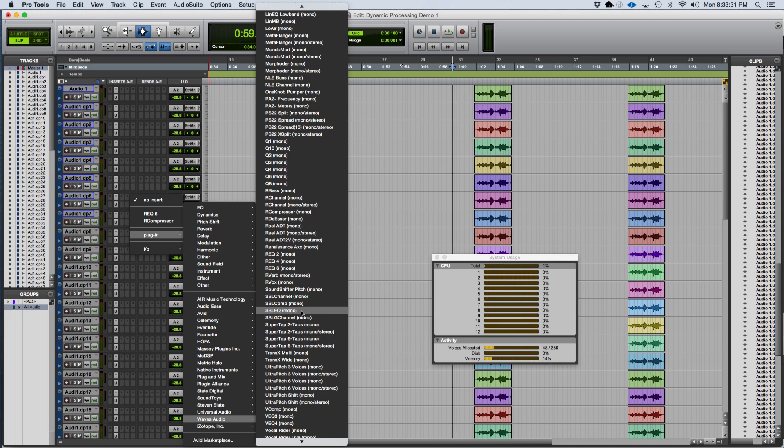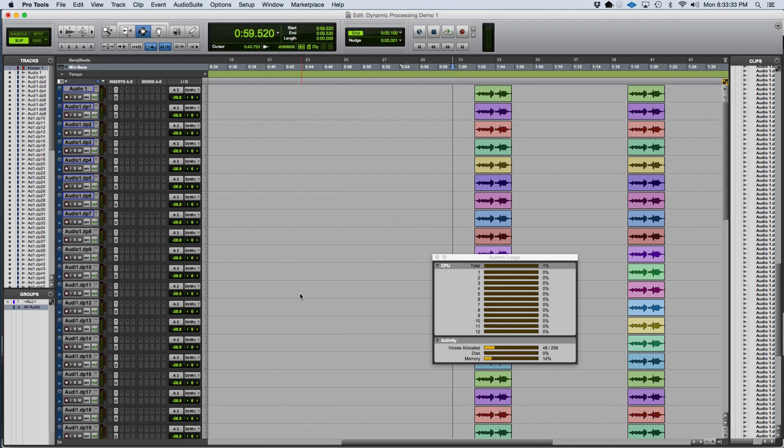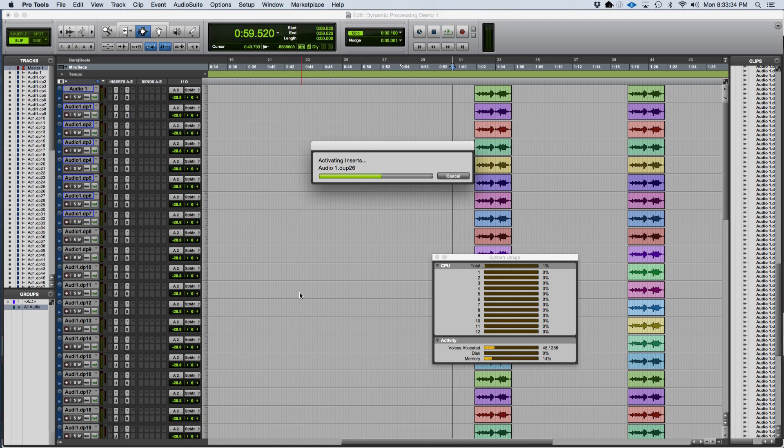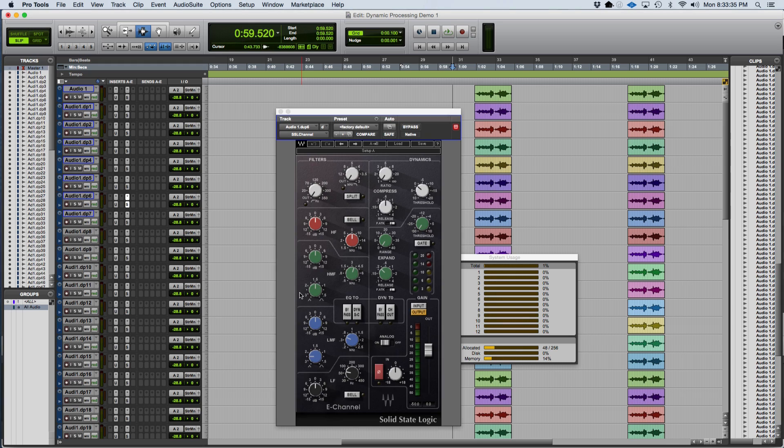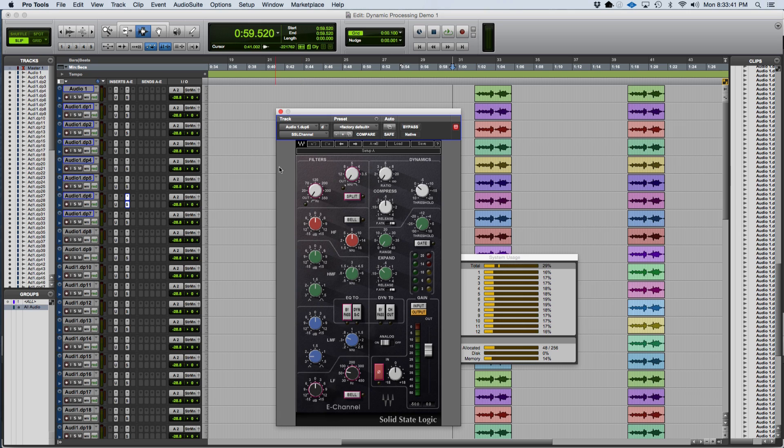You can see with the addition of the SSL plug-in after the Ultra Channel plug-in, Pro Tools still treats both those plug-ins as if they were both active all the time regardless of whether there's audio going through it or not. Pro Tools will not dynamically release the processing power of that first plug-in even though it's not processing anything.